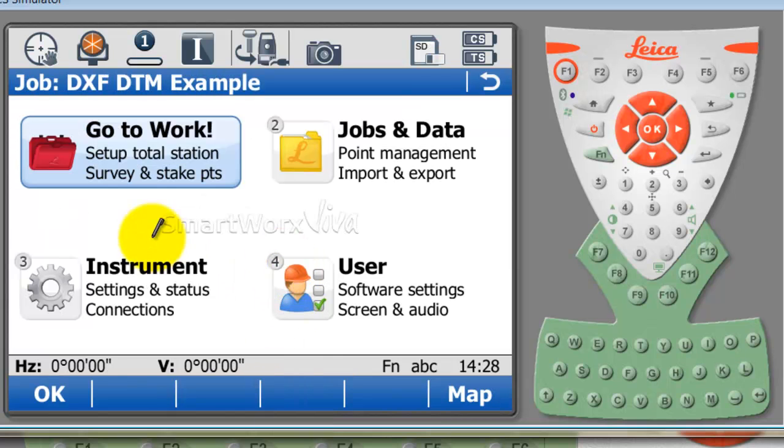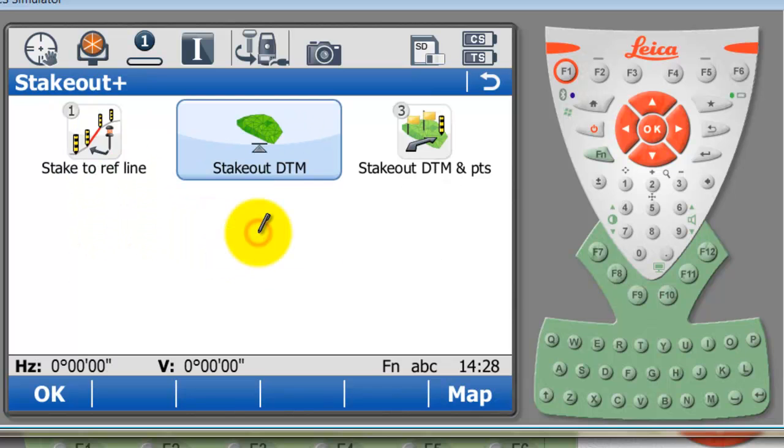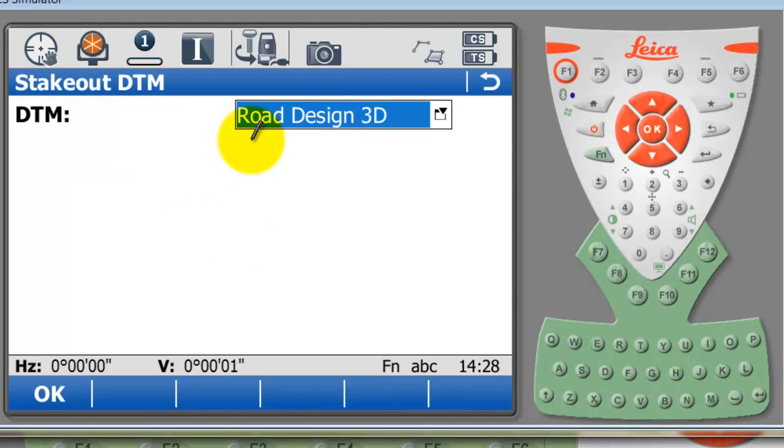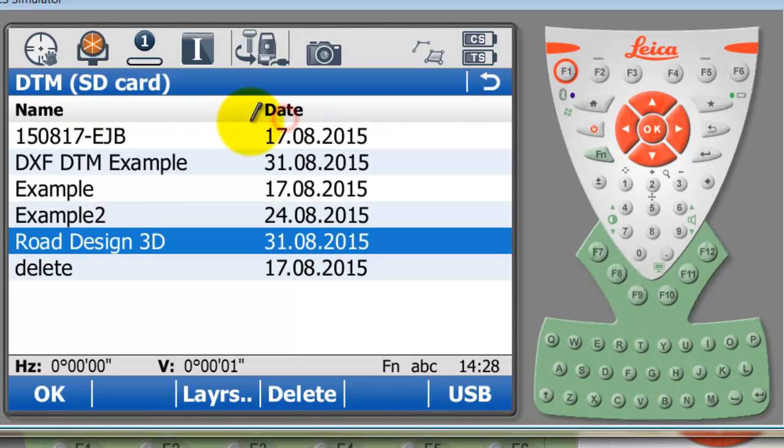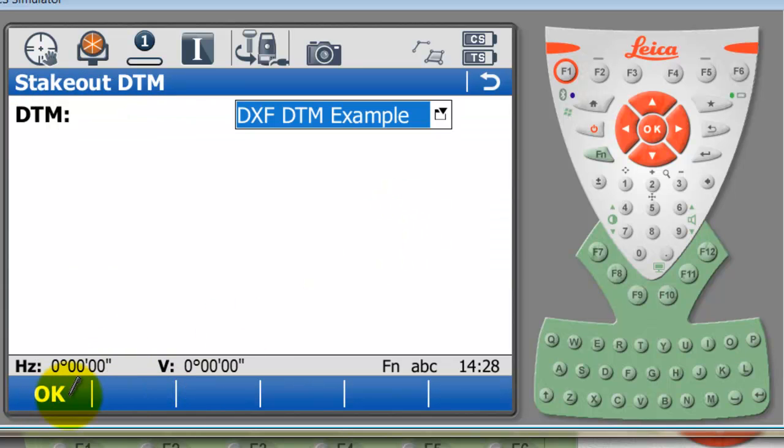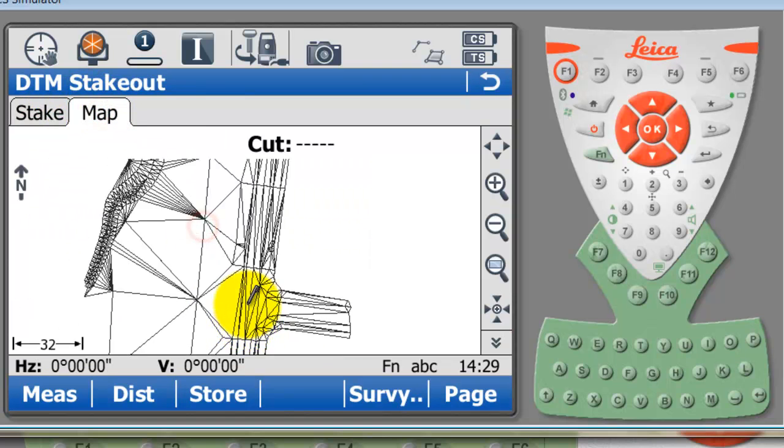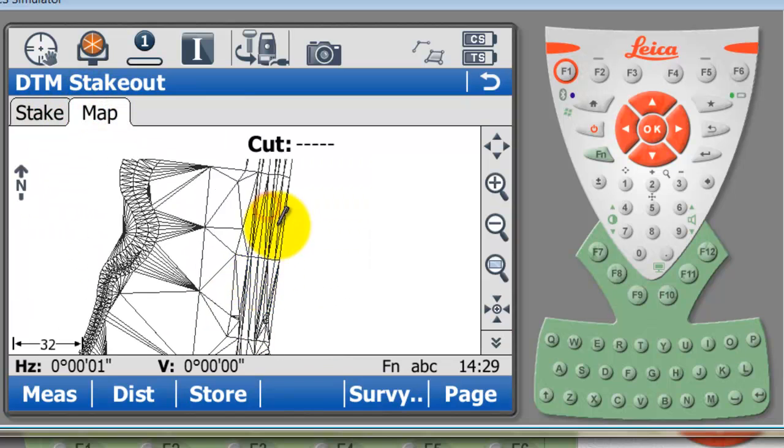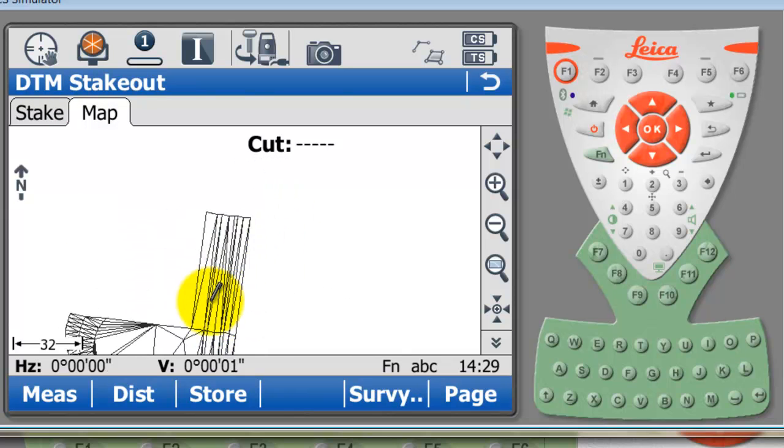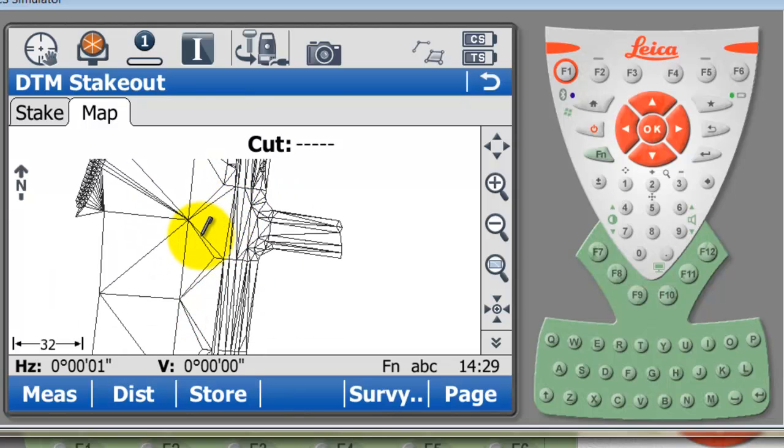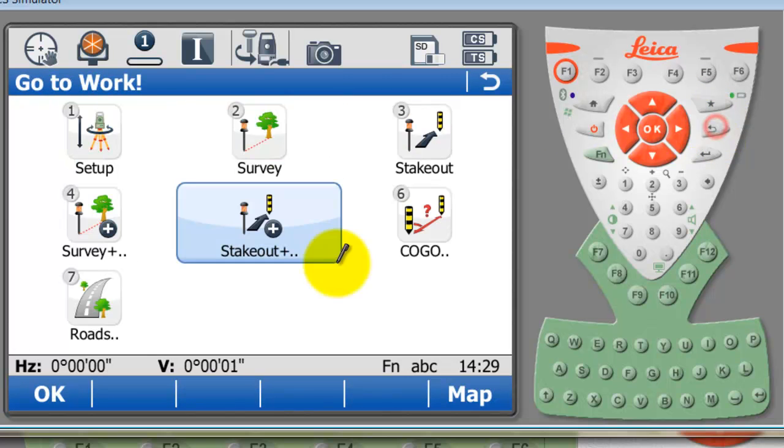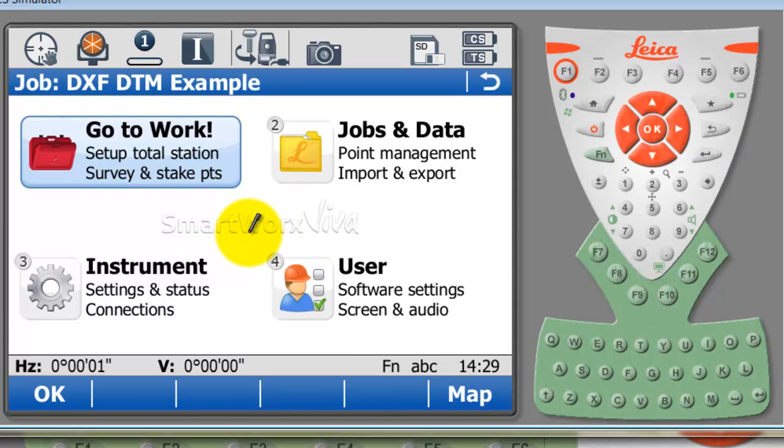I'm just going to go into the Stake to DTM application, which is found under Stakeout Plus. You can see here Stakeout DTM. The job that we are going to use is the one that we've just imported. We can see the DTM that we've just imported. That's the third way to work with DXF data in Leica Smartworks.